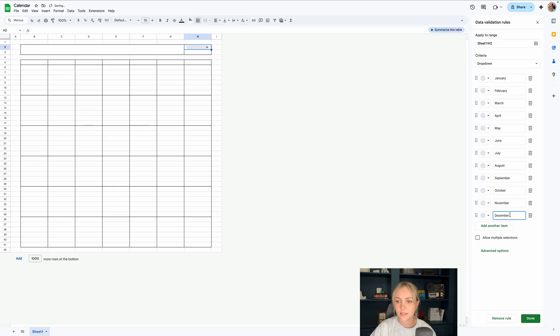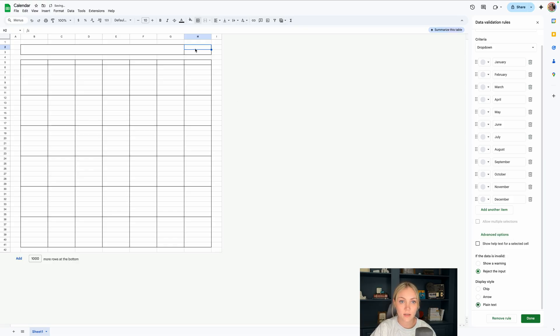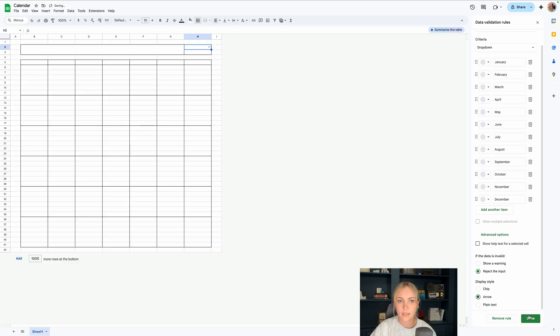Let's click add a rule and then we'll type in all of our months here. And depending on how you like the aesthetic, I like to choose the display style as an arrow. If you do plain text it just has a blank cell and when you double click you can see it but it's not very clear that it's a drop down menu so I like to put it at arrow and then click done.